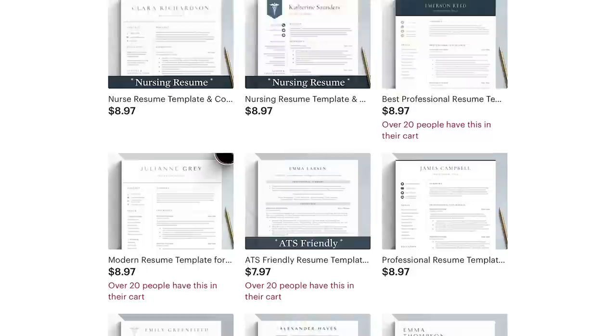Likely the most boring idea we'll talk about today is idea number six, which is creating resume templates. I've already talked about this in other videos, but I just have to mention it again because of how profitable and passive this product is. This shop called Get Landed offers very basic looking resume templates.